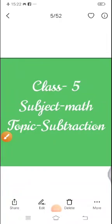Good morning class. Welcome again to your math class. So students, in this class we will understand about subtraction. Subtraction is our new topic.